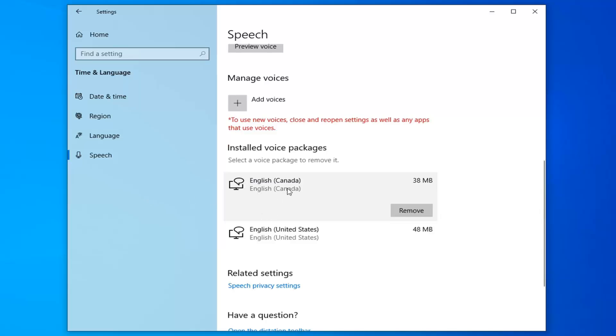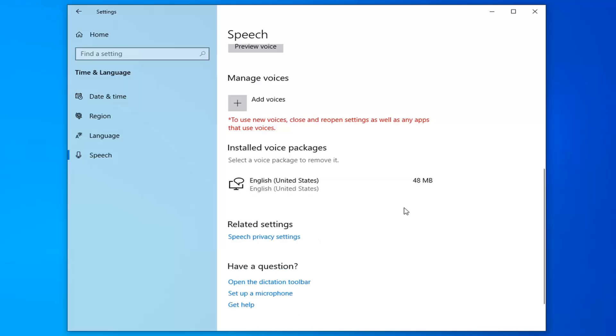Now let's say we want to remove the one we just installed. We're going to select Remove. And it removes pretty quickly.